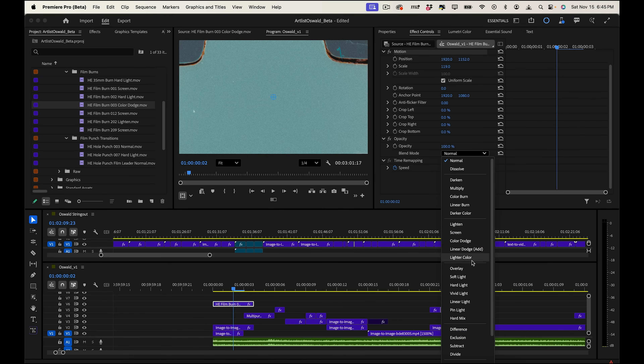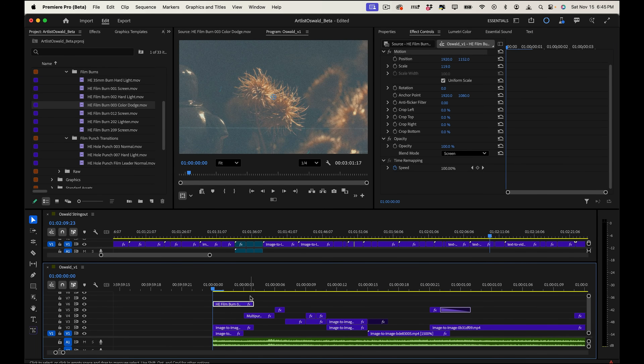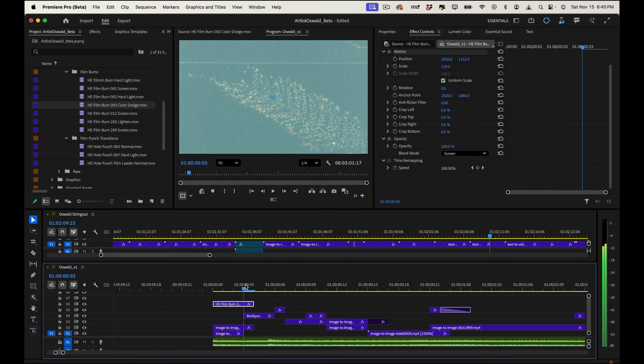My thought process was this: I wanted to start with fast cuts, then do macro closeups so you can't quite see what Oswald is — just teasing the texture, teasing that it's a clay object. Then later, around the midpoint, we reveal Oswald in all his glory with a full shot. I put some film burns in there, which really help emulate film — there are all kinds of flashes and little punch hole transitions. If you ever edit with real film, that's what it looks like.